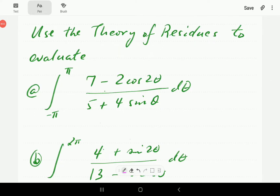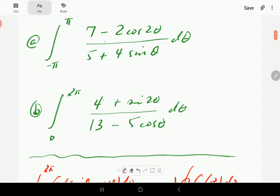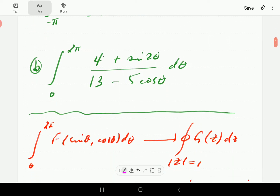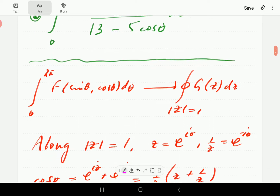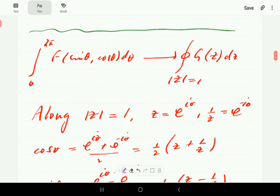In this video we're going to continue with our study of the residue theorem being used to evaluate integrals involving rational expressions of sine and cosine. These are the two examples we're going to do here — it's a continuation of the work we've done in Part 4 of this series, so we strongly recommend that you have a look at that video.